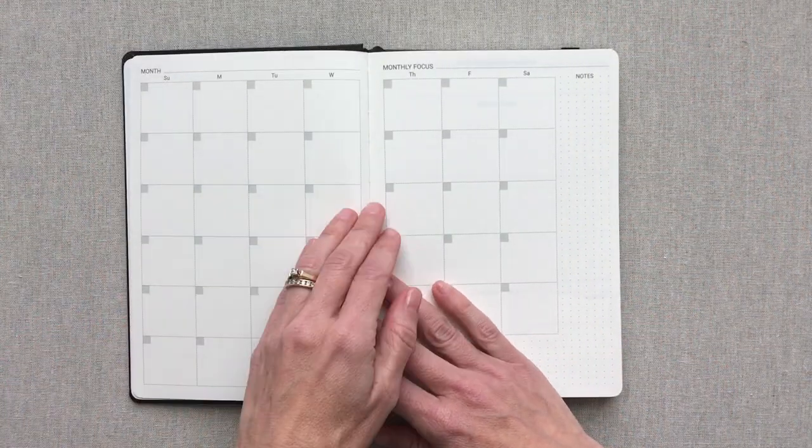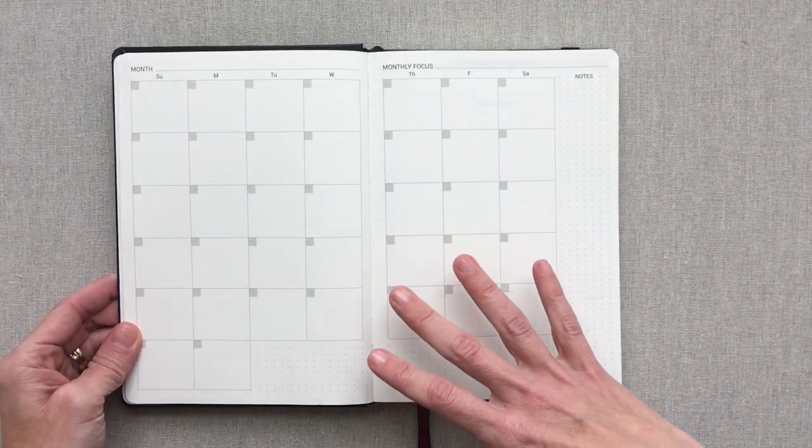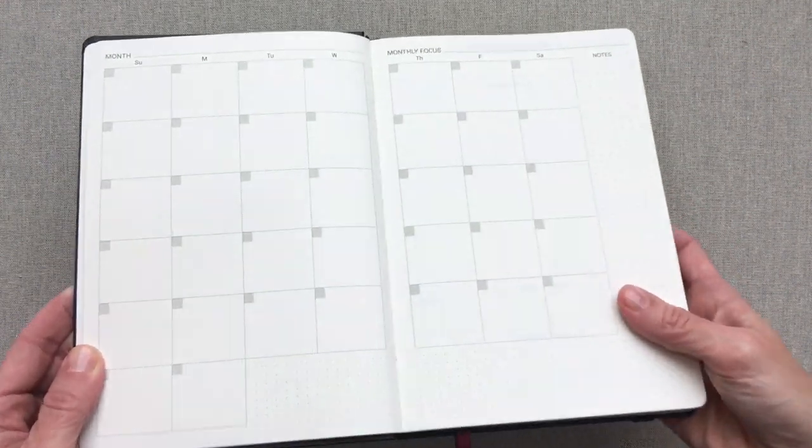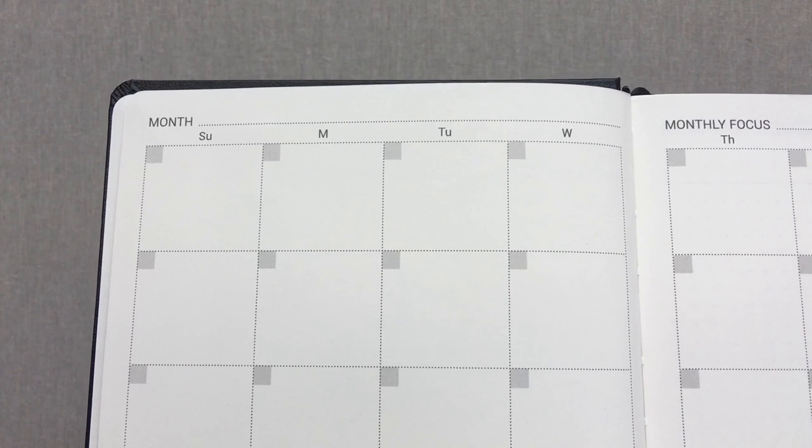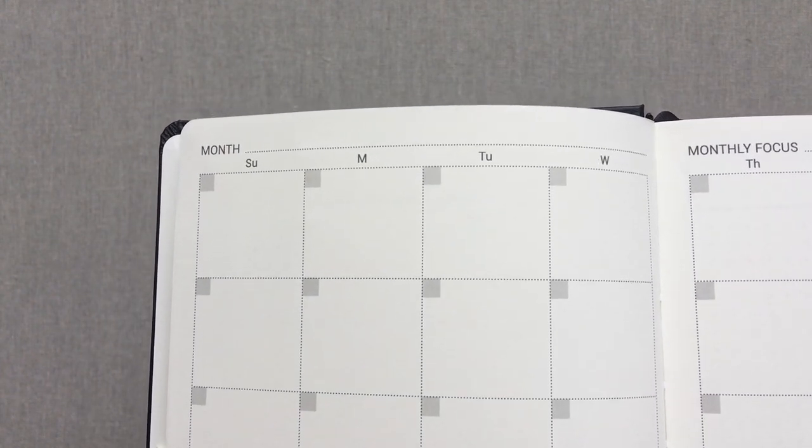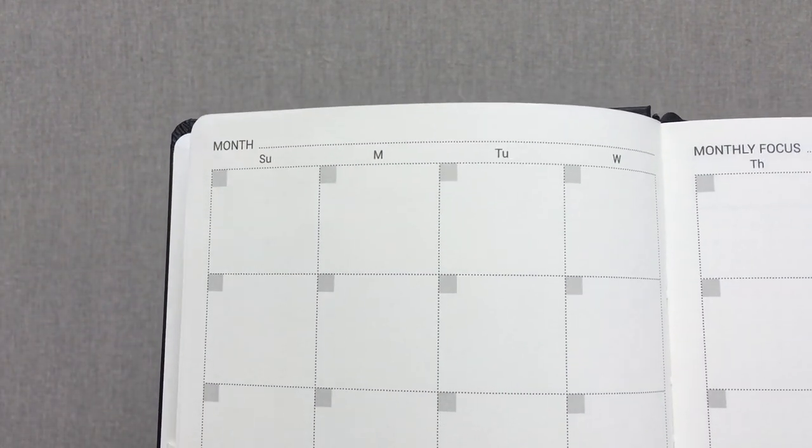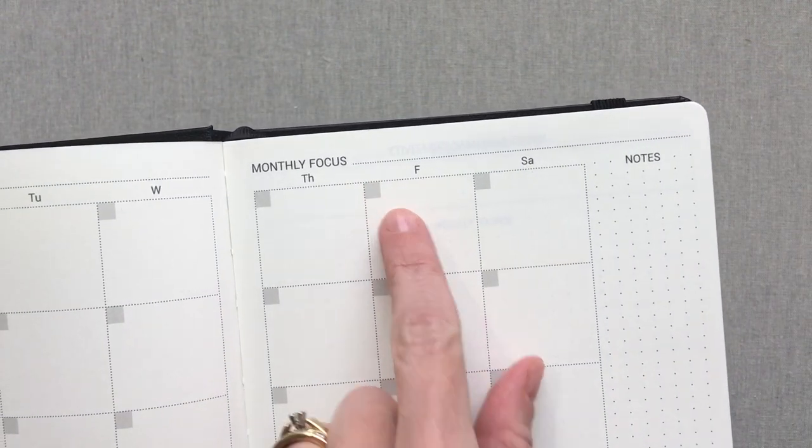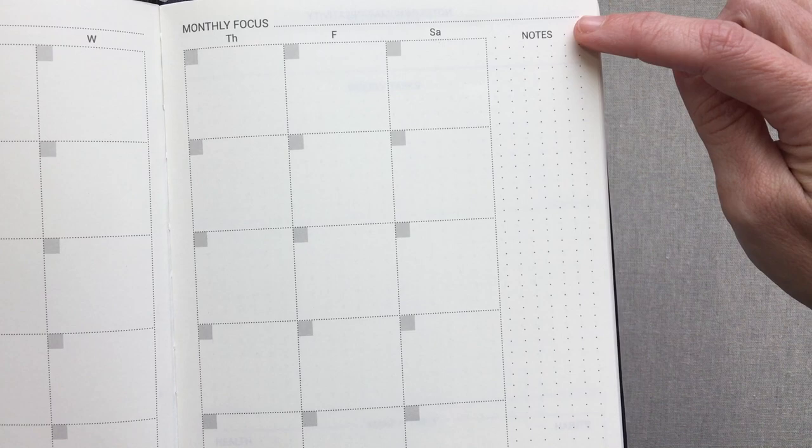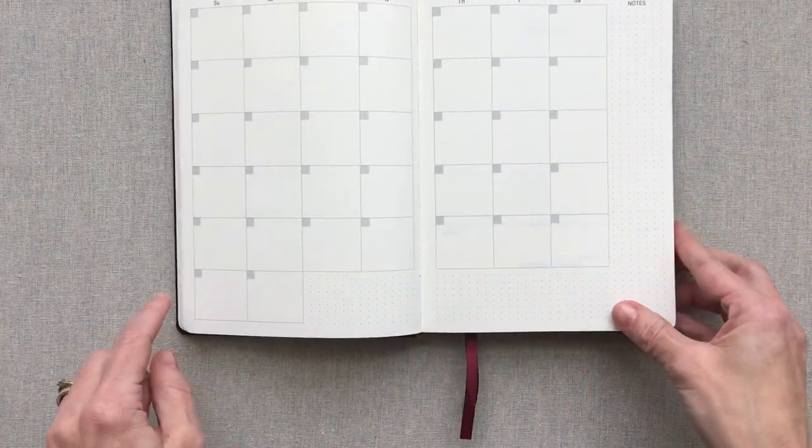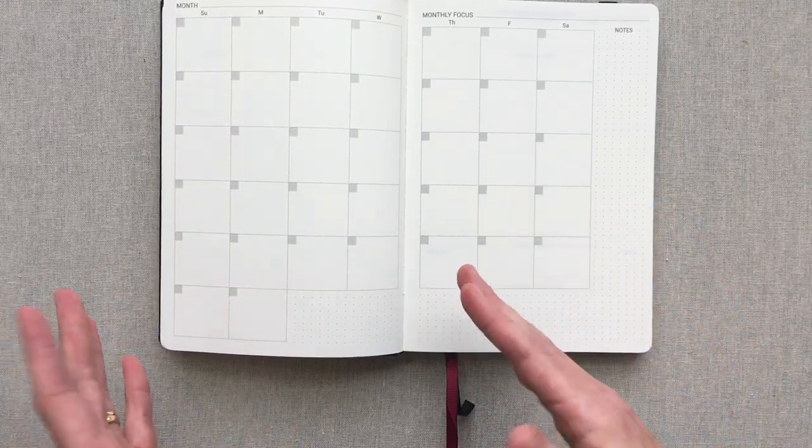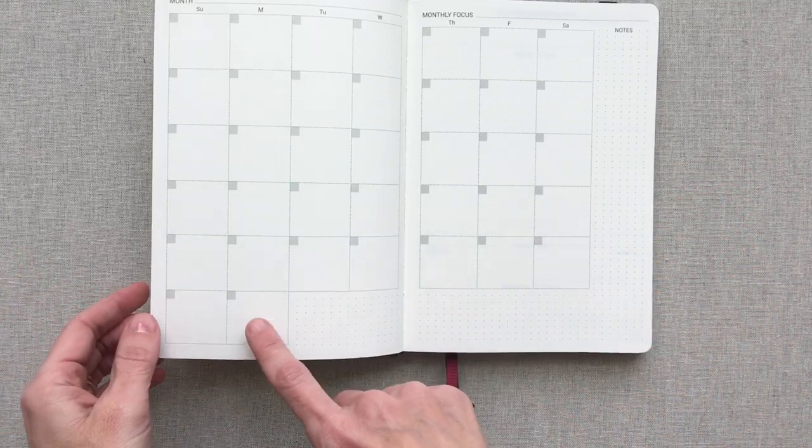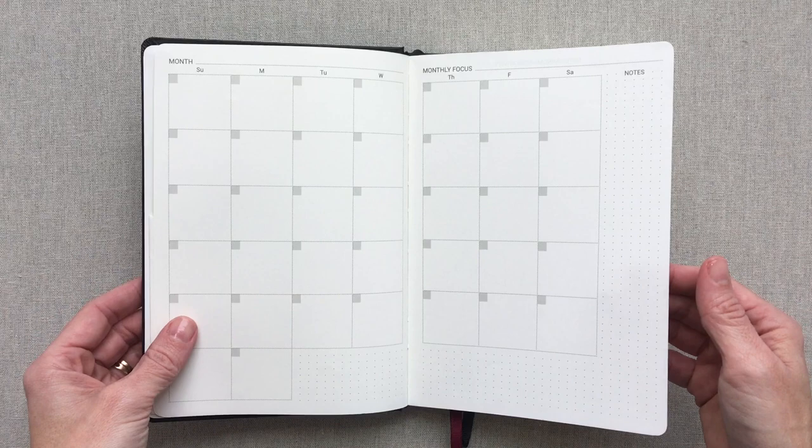After your nameplate page, you go straight into your monthly view right here. This is an undated planner. They do give you these shaded little gray boxes, which really help in an undated planner to keep your numbering looking neat. You have room to write your month and your monthly focus. Then your notes section is all dot grid down the side and along the bottom. They give you enough boxes so you're never having to use half a box for a day. You always have a full box for a day.